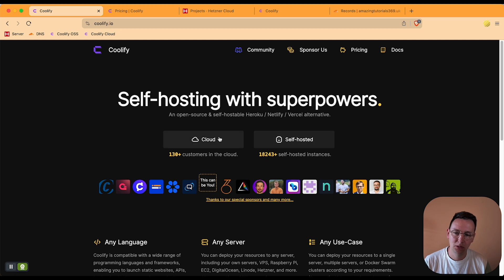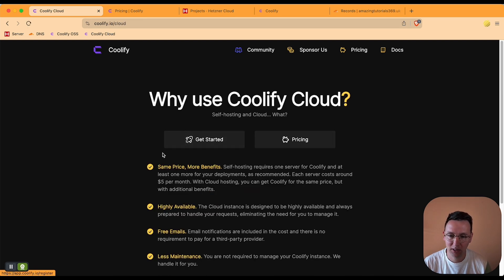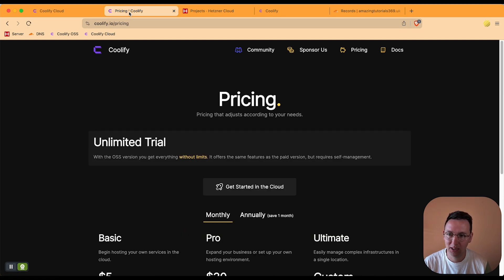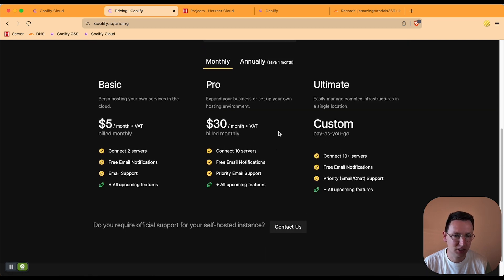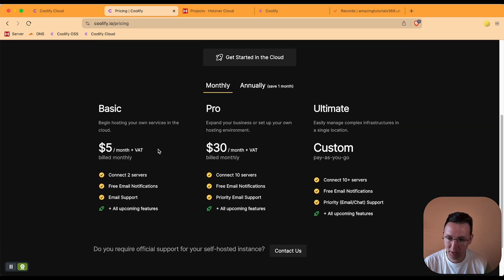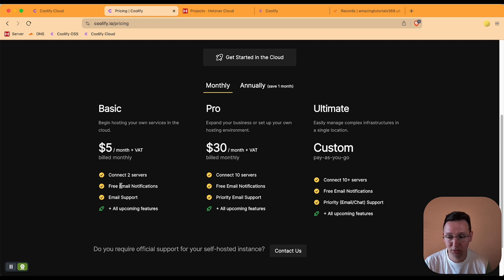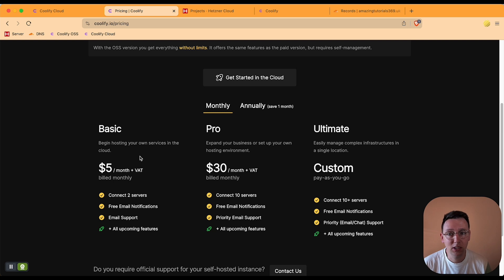Let's get started. There's two things we need. One is the Coolify Cloud, I already just paid that, but here's the pricing which it is right now at this time. You get for five dollars two servers and free email notifications and email support. So that's number one that you need. Number two is you need a server.